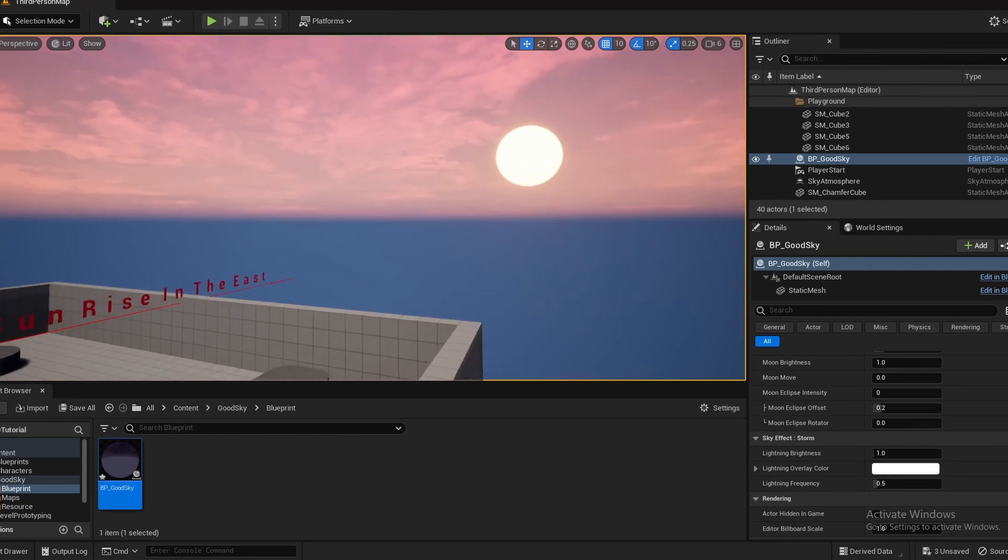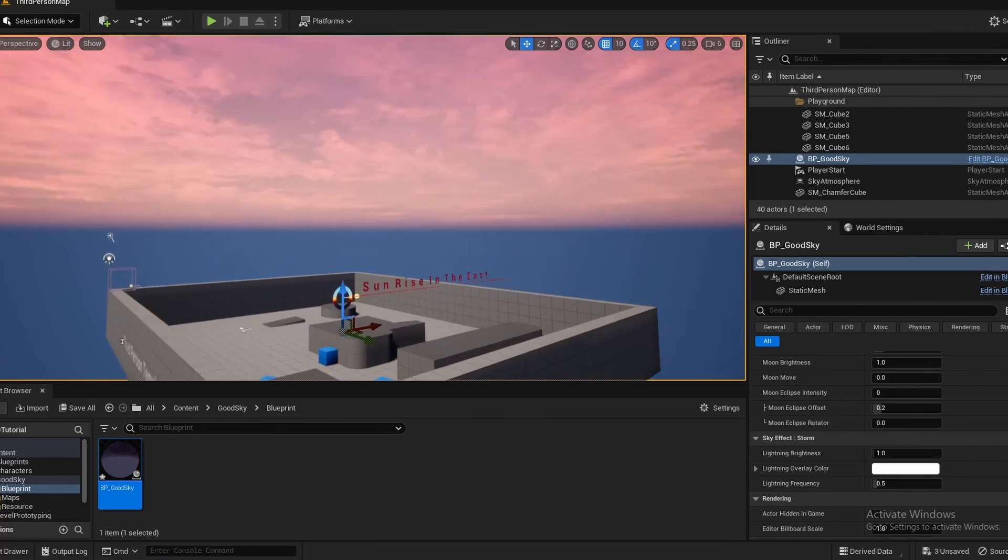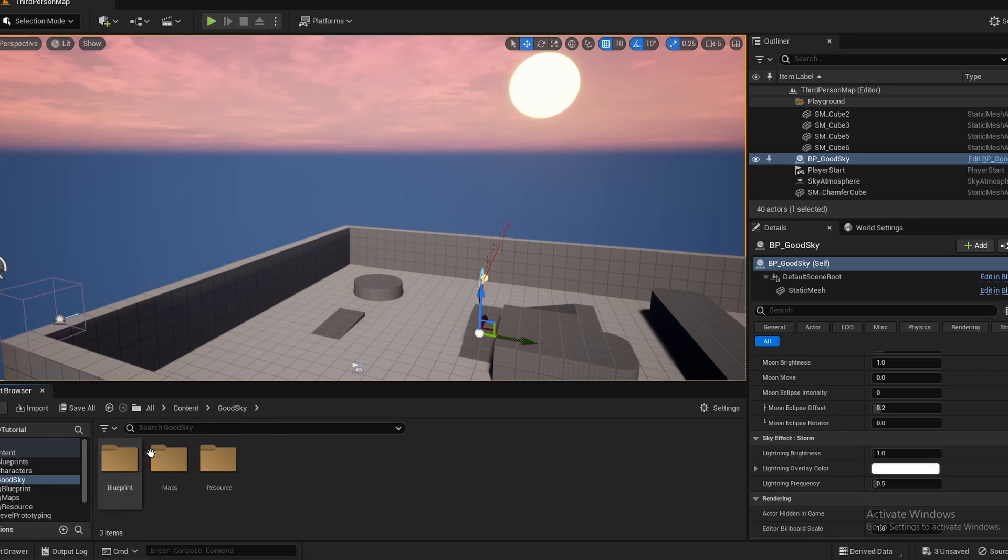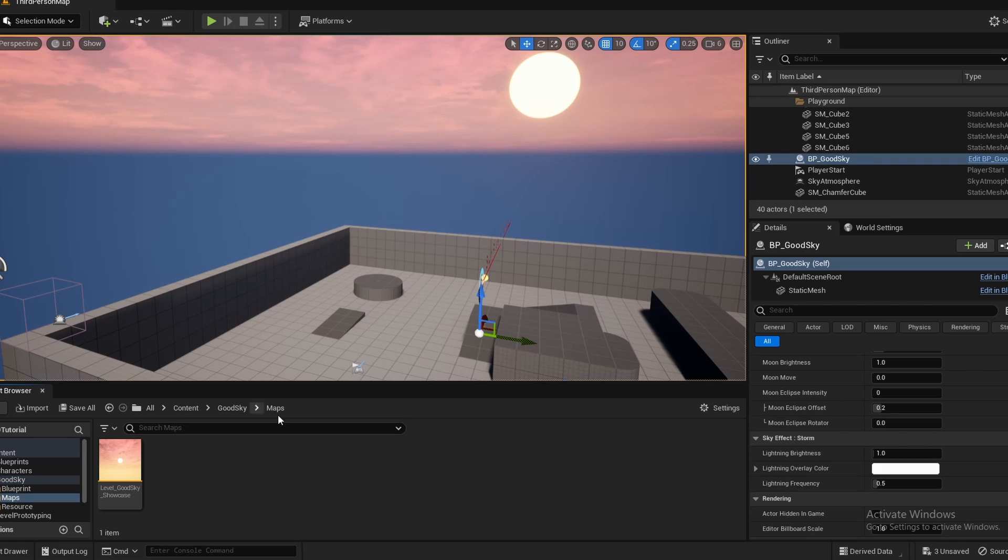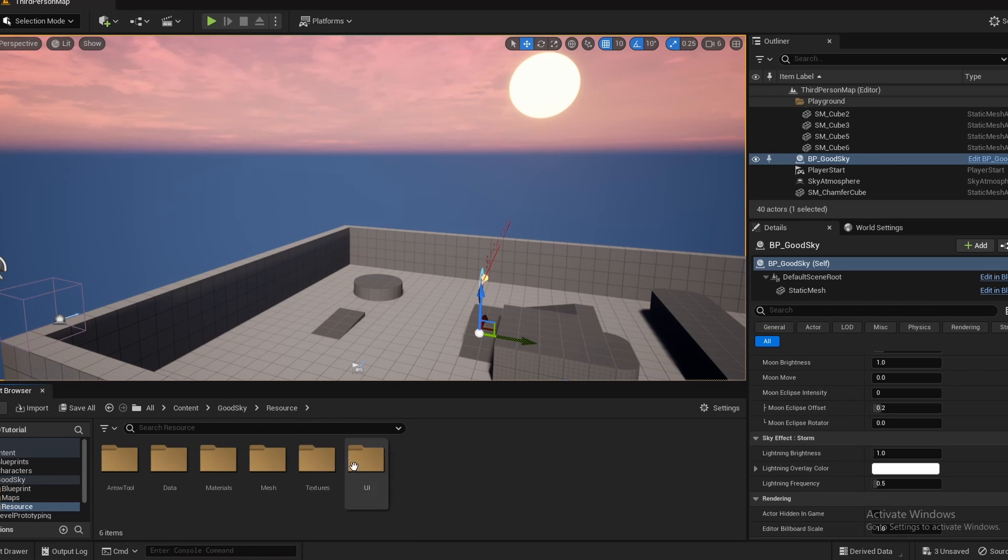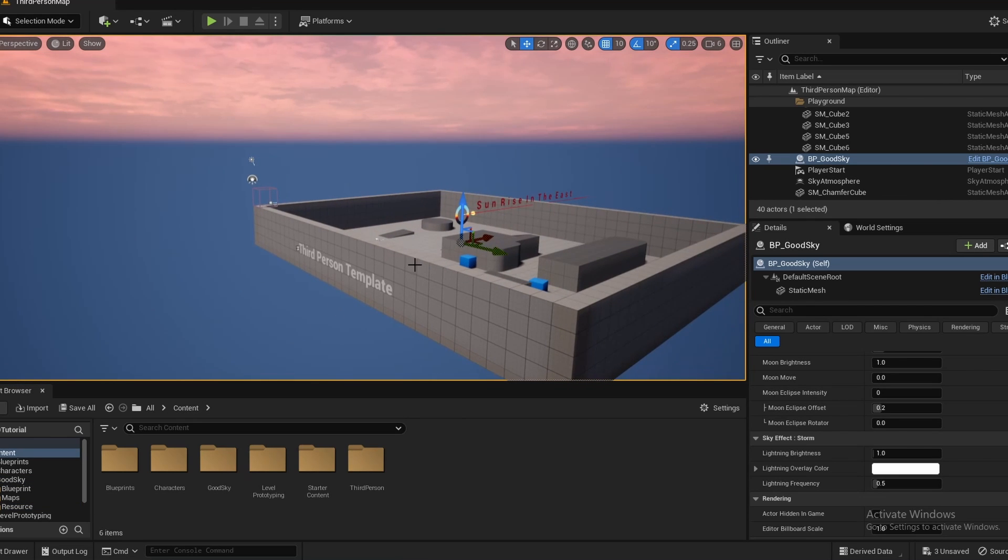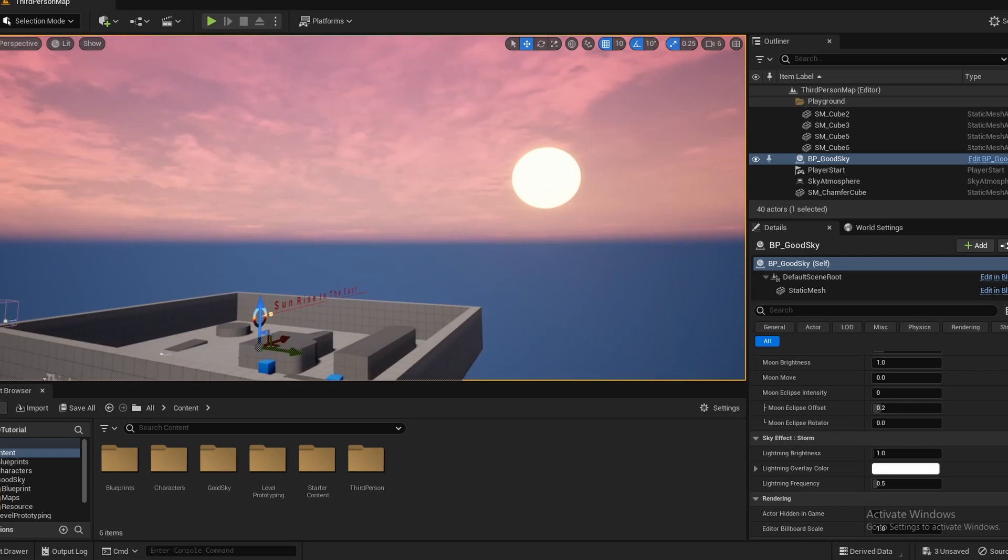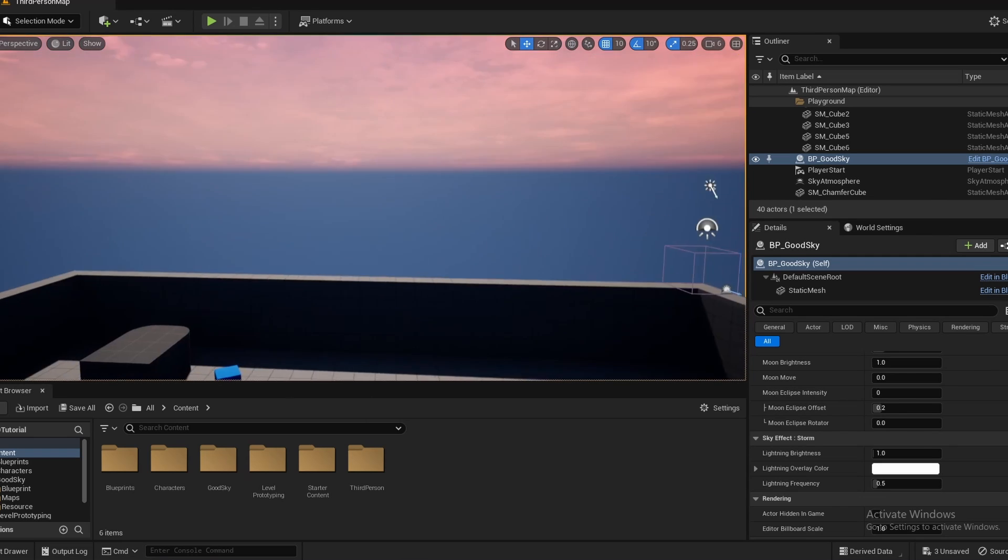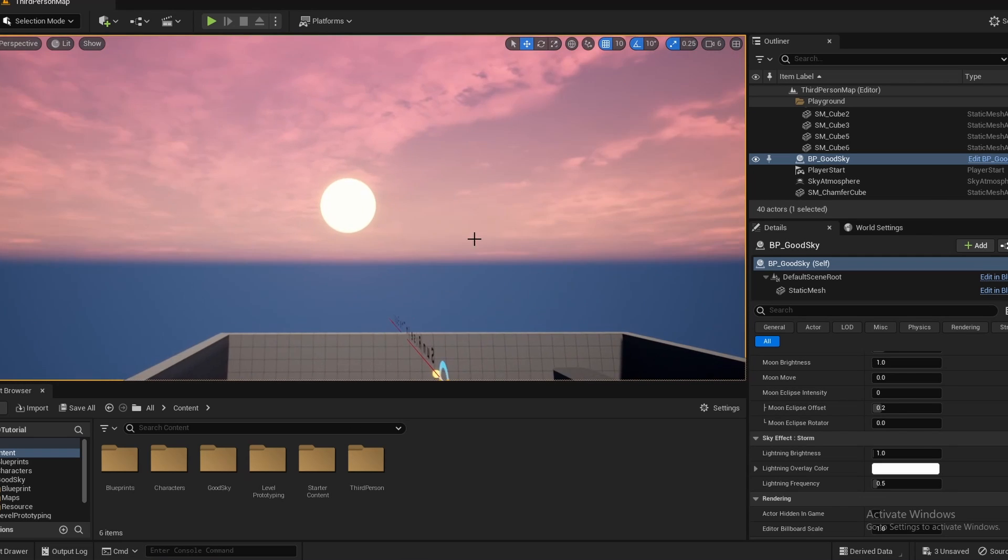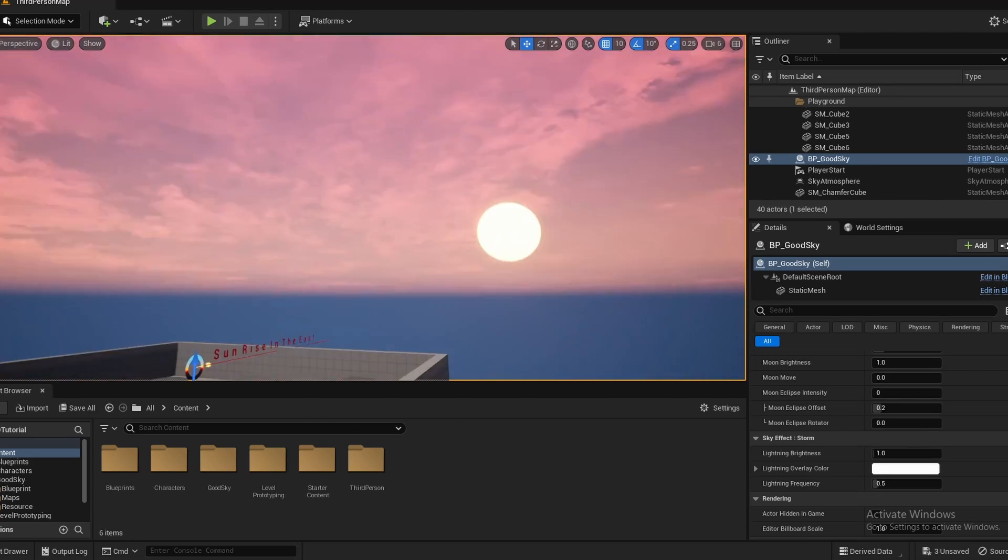So yeah, that was a tutorial or a marketplace review of the GoodSky asset pack. And of course, you can dig into its actual blueprints and change anything you like. And they have a map and some resources with materials and all that in there. You can dig into that if you'd like. But that's a little too in-depth for this tutorial. But anyways, if you enjoyed or you found it useful, leave a like, consider subscribing, and I will see you in the next one. Bye-bye.